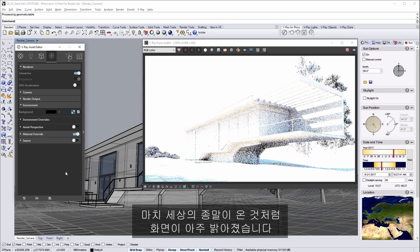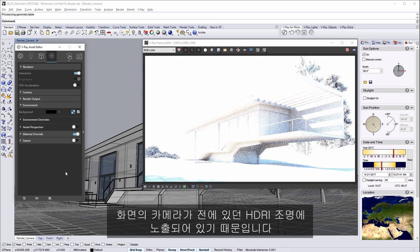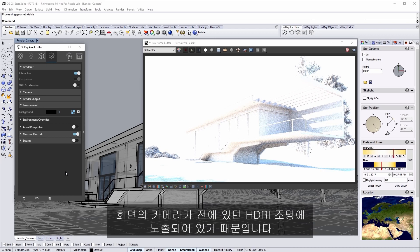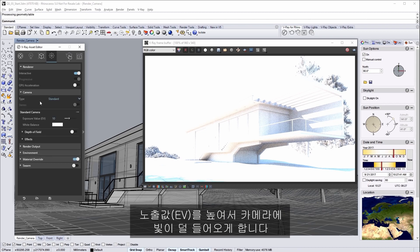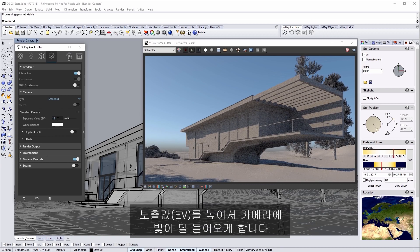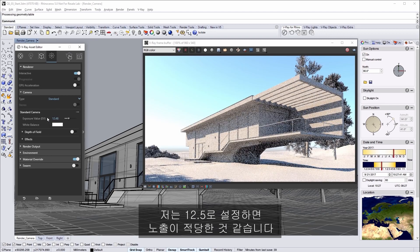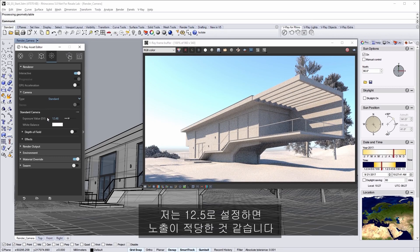And now it looks like the end of the world it's so bright. This is because the camera in the scene is exposed currently for the HDR lighting that we had before. Click to expand the camera section and set the exposure value or EV to a higher value to let less light into the camera. I'm going to settle on 12 and a half and that gives me a good exposure.